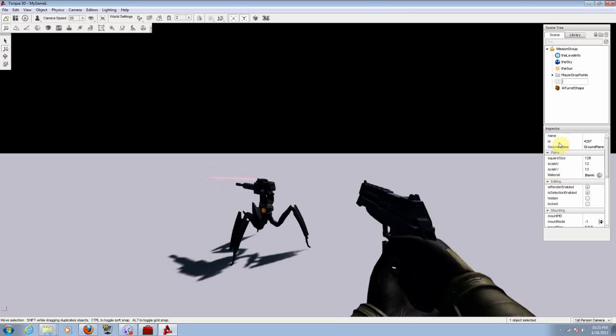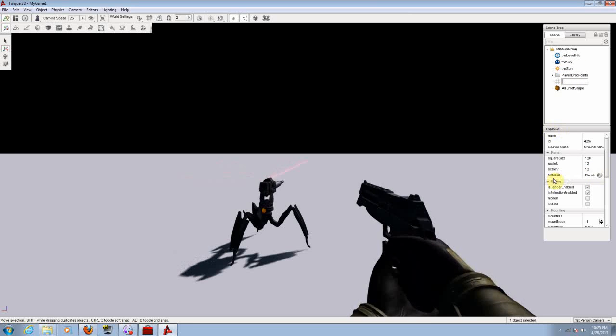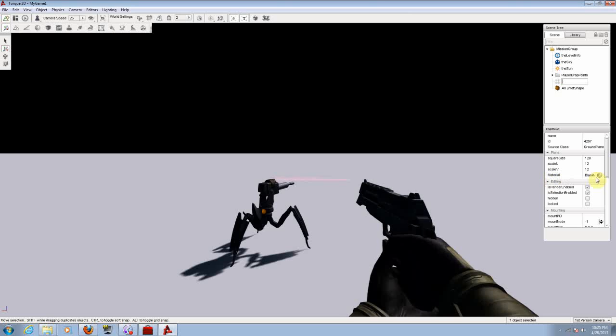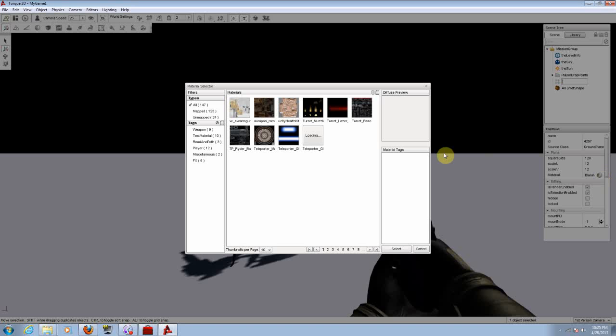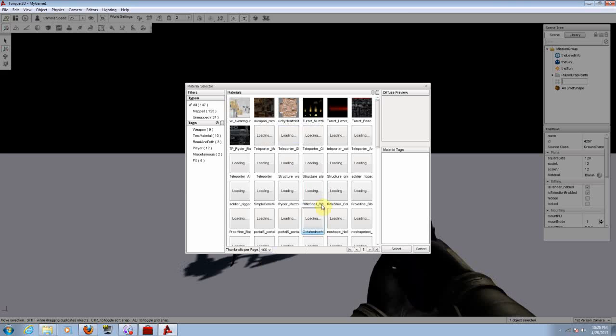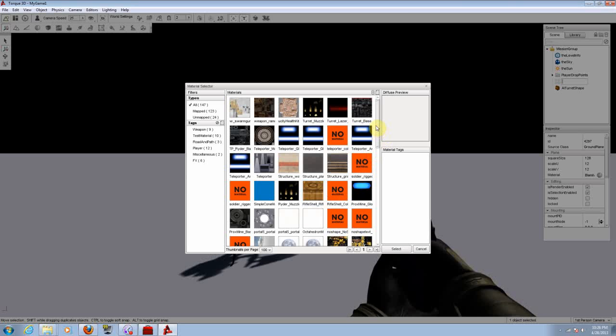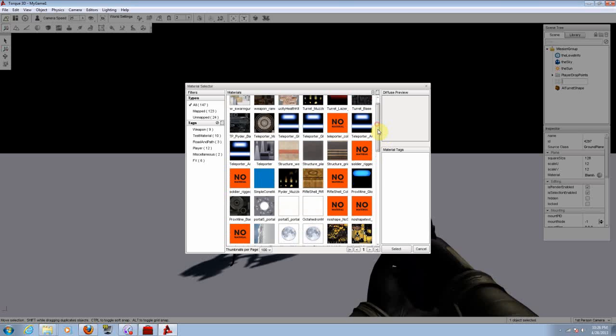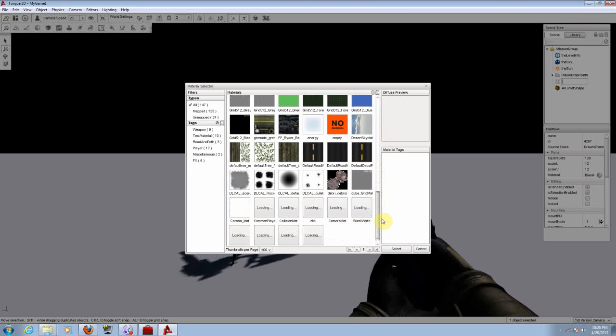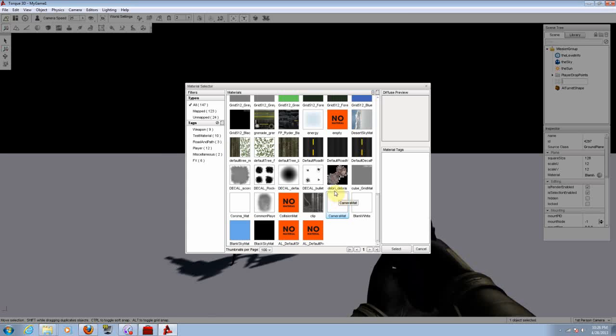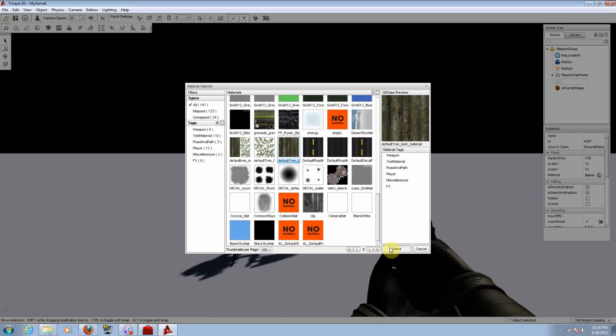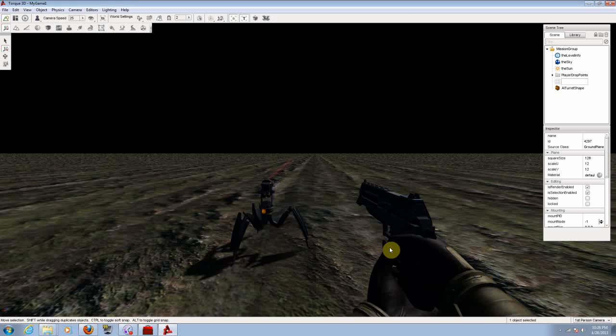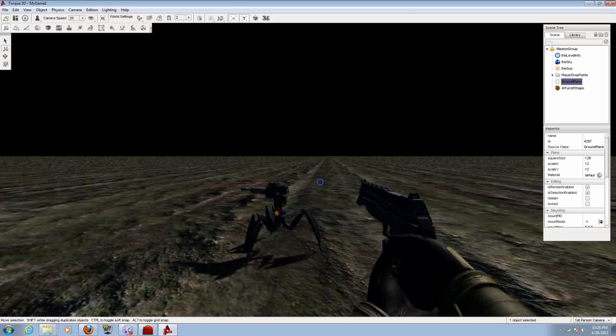In the inspector, choose material, click on the little circle that you have there. Now let's put this on 100 thumbnails so we can see everything we have. We have ground. I'm going to choose grass for it. There we go. So we have the ground already.